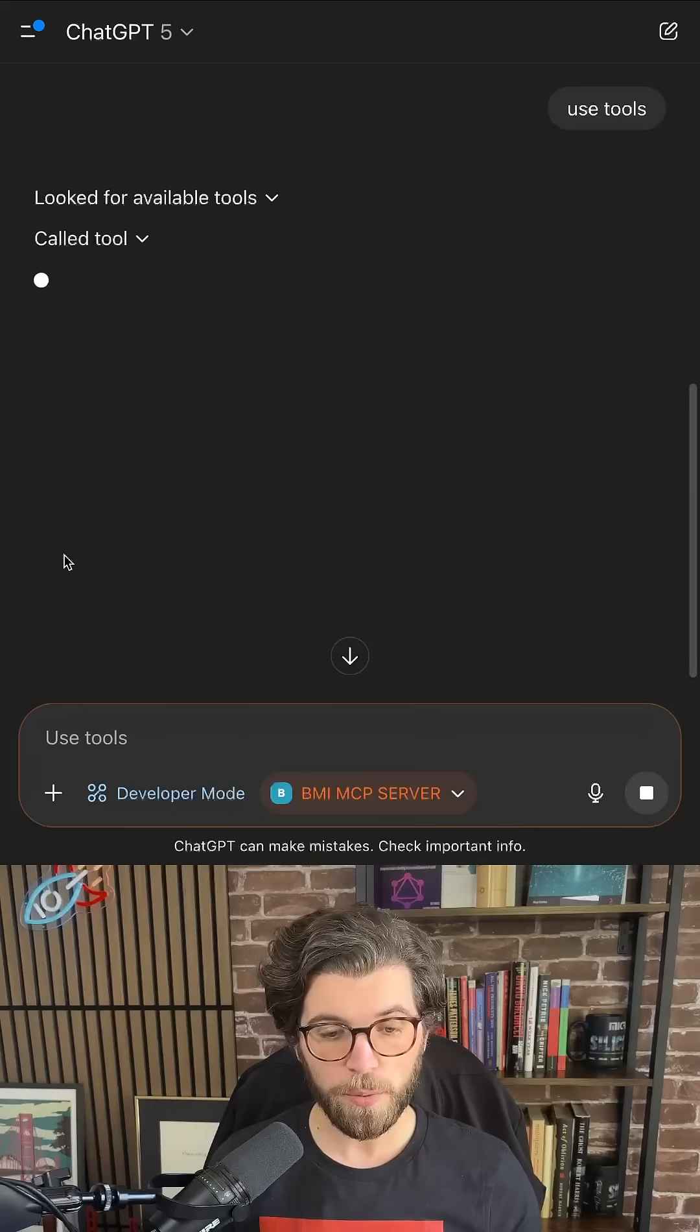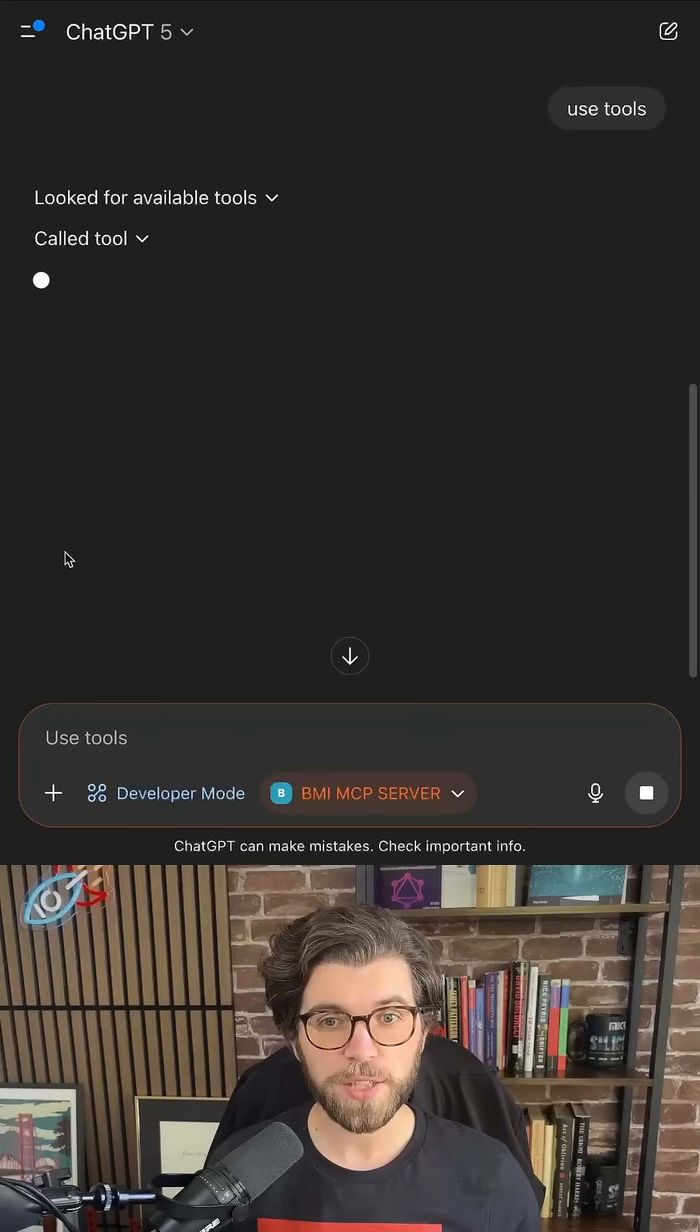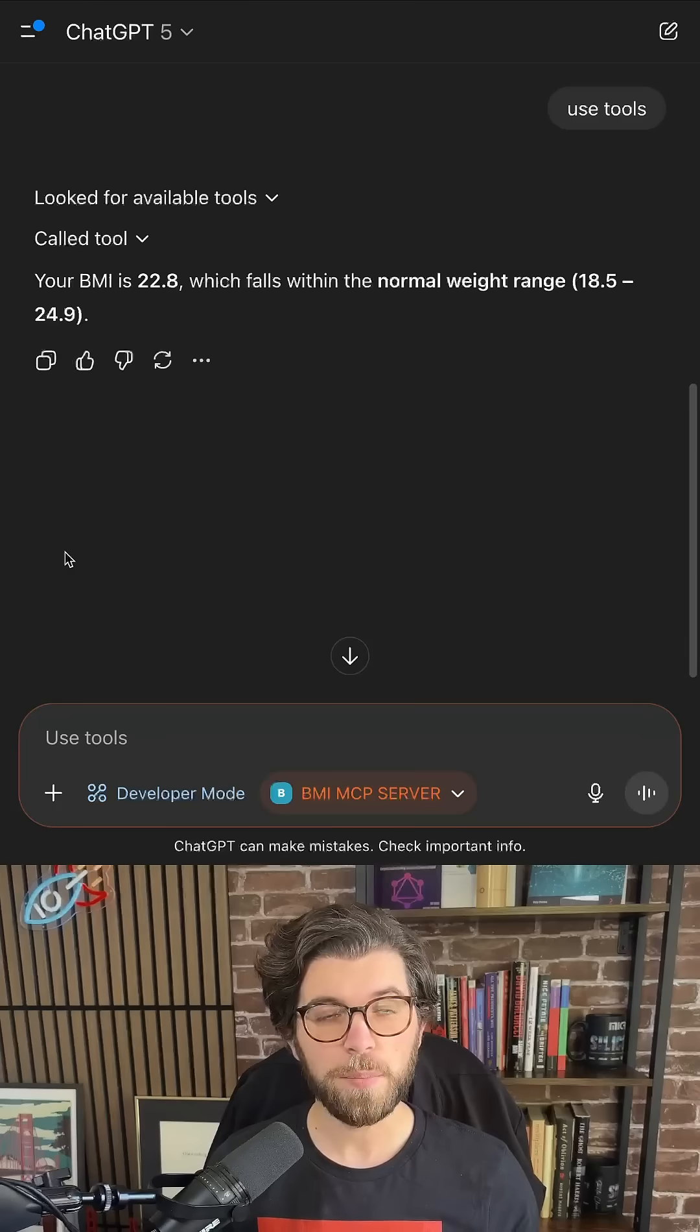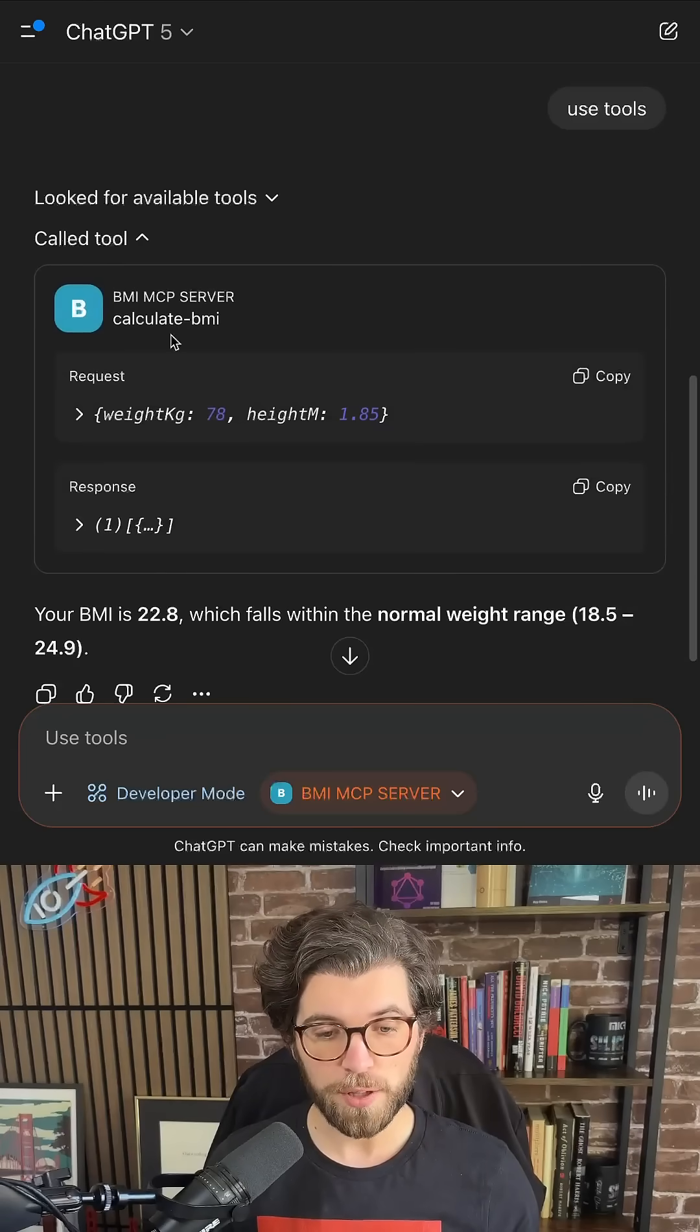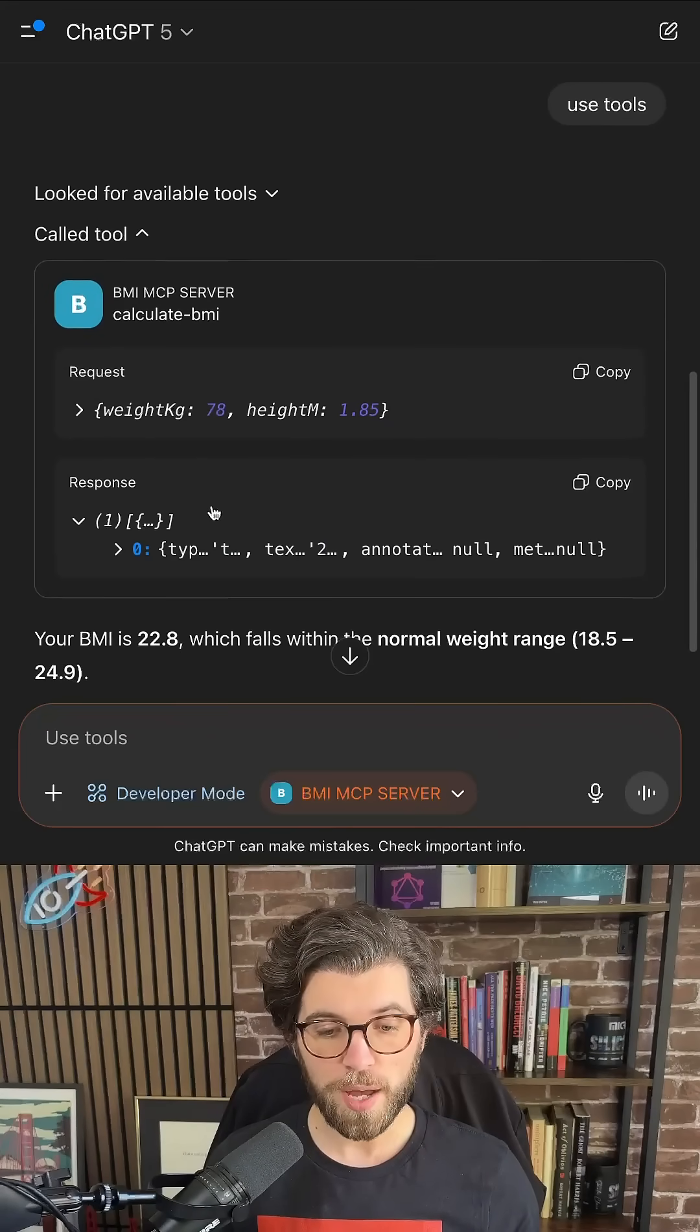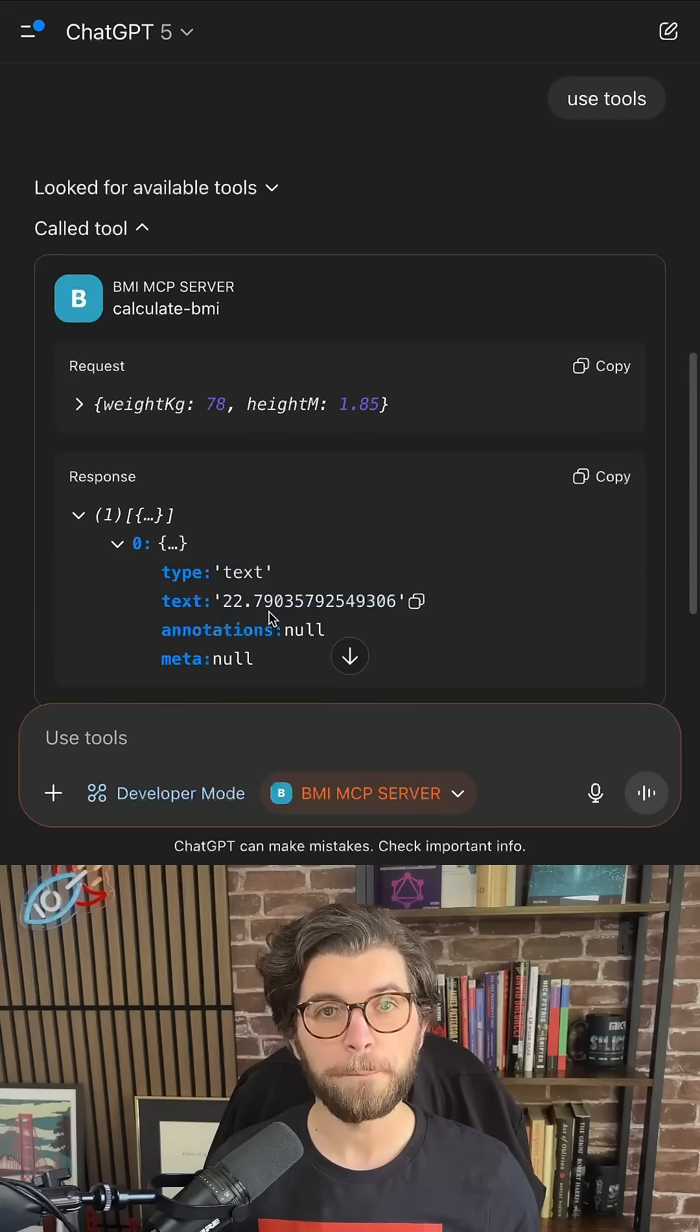I'm going to confirm I want to take this action. It should now calculate my BMI again, but this time using the tool. And you can see the tool it has called, and actually the response of the tool as well.